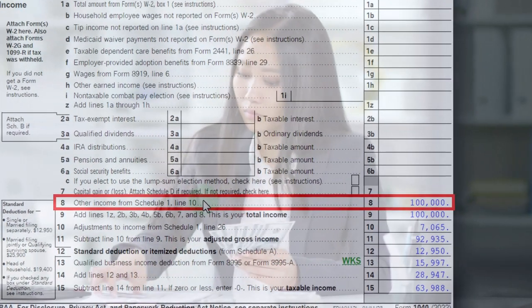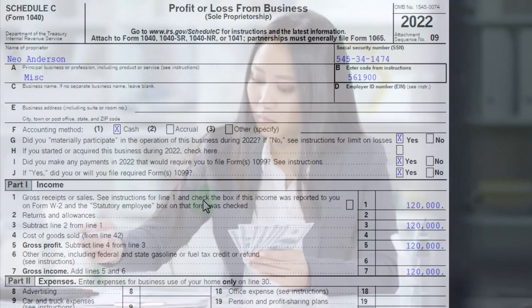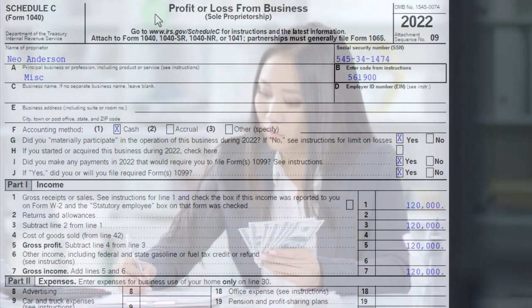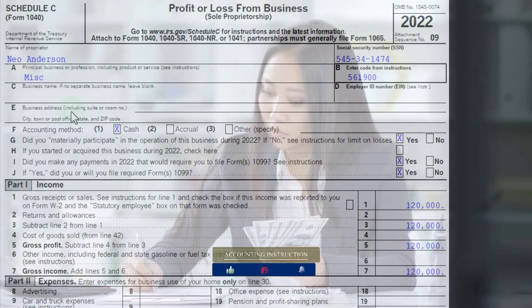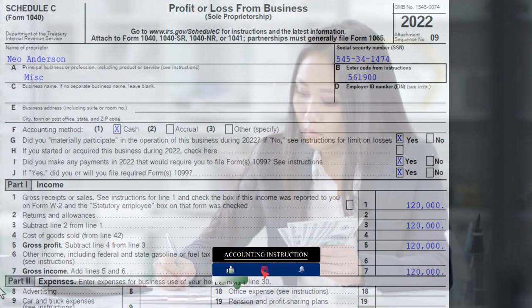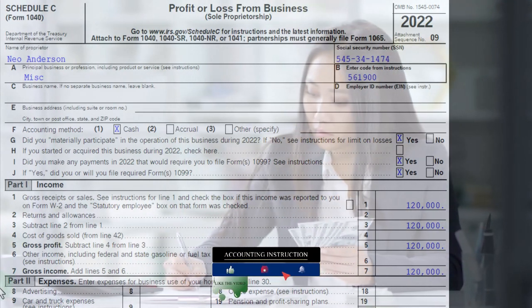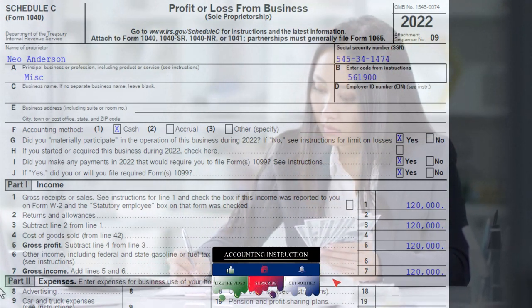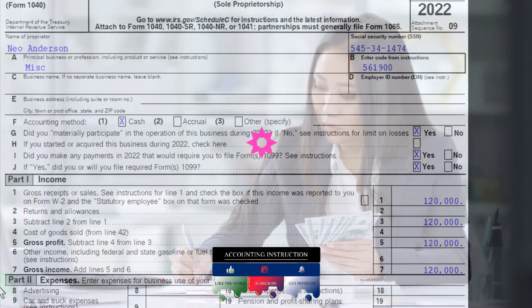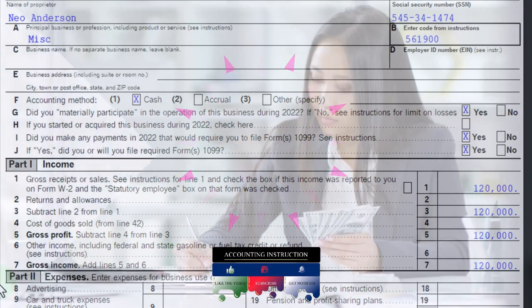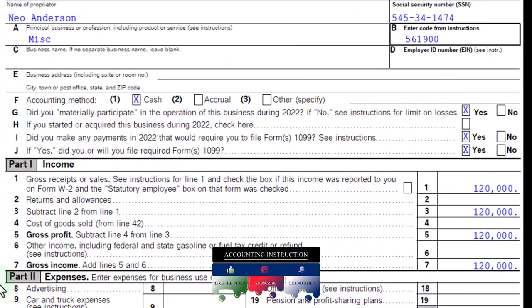Line number 8, as we see here. Schedule C — profit or loss from business, income statement format — income minus the expenses. We're focused on the expenses side of things, and more particularly on depreciation.